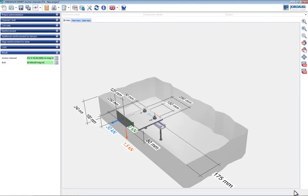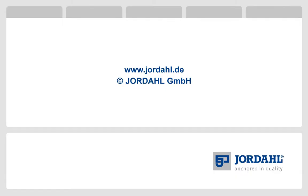More tutorials and information on anchor channels can be found on our website at www.jordahl.de.